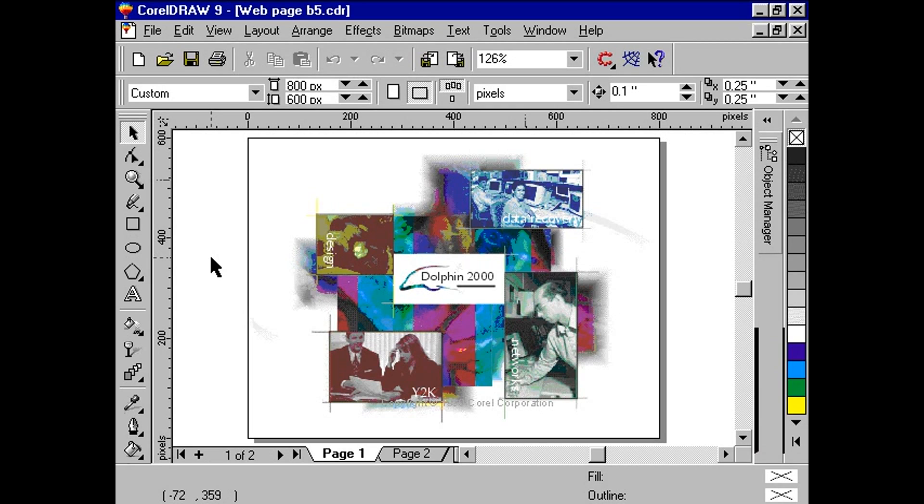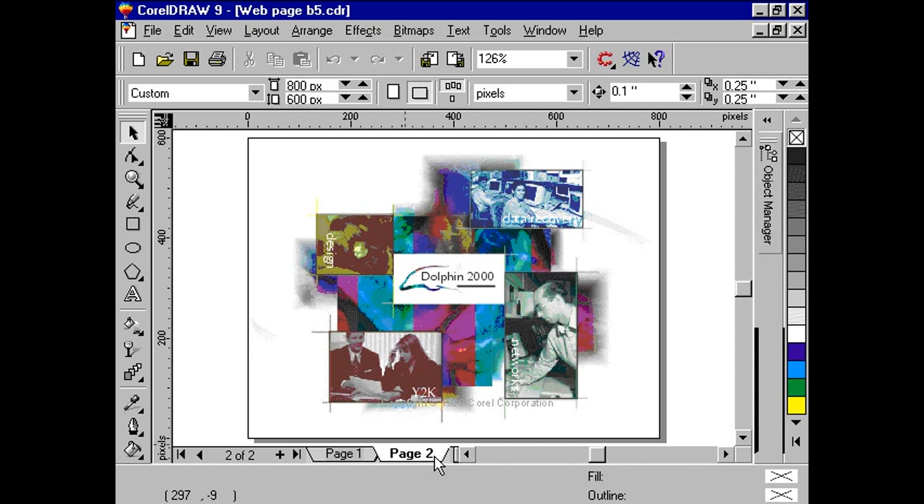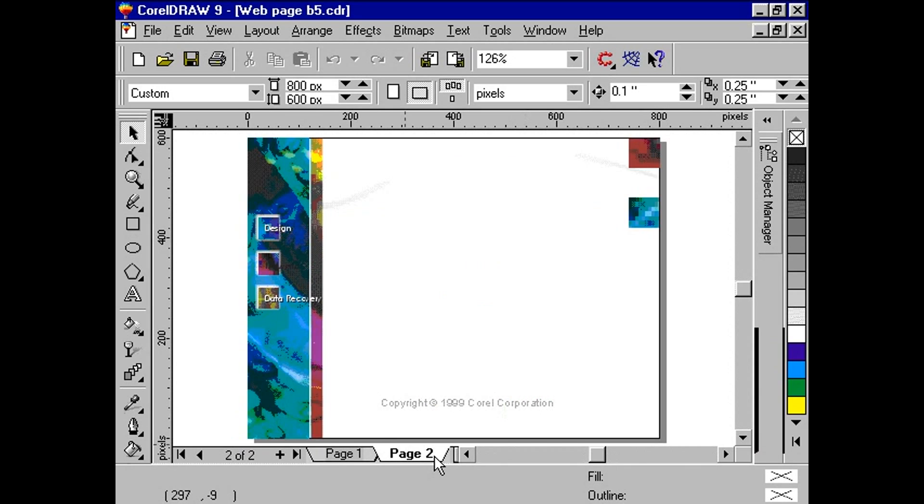We will focus on the first layout method available in CorelDRAW 9, HTML tables. HTML tables have been around since Netscape Navigator 2. Ever since then, tables have played a big part in adding form to web pages. Using this layout method ensures that a majority of people will be able to view your webpage with most web browsers.